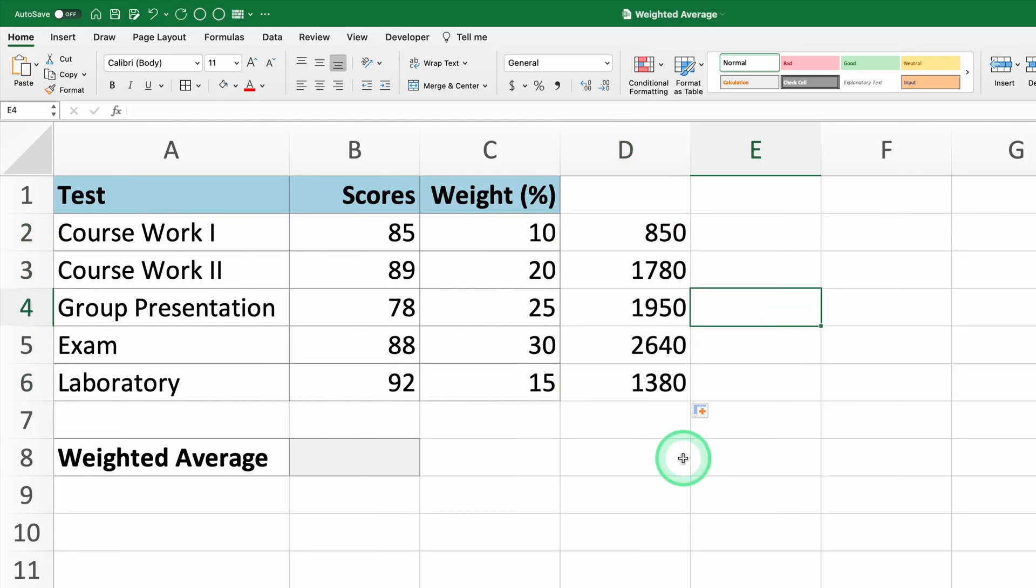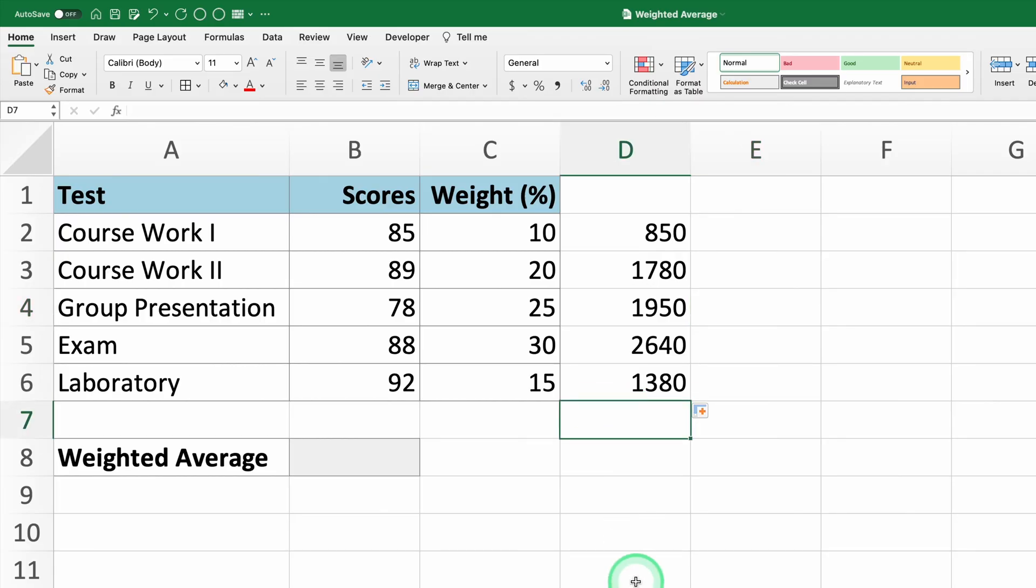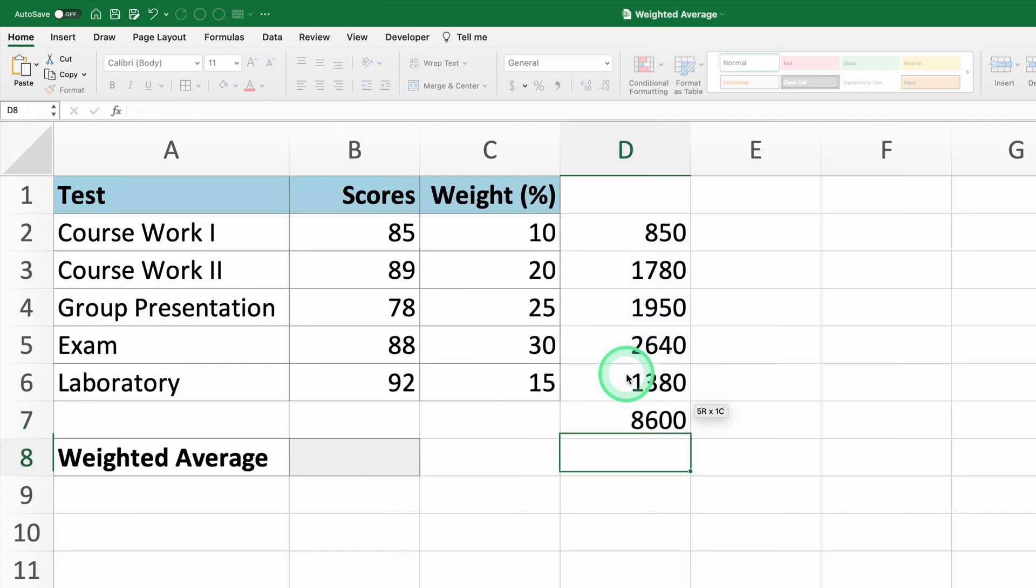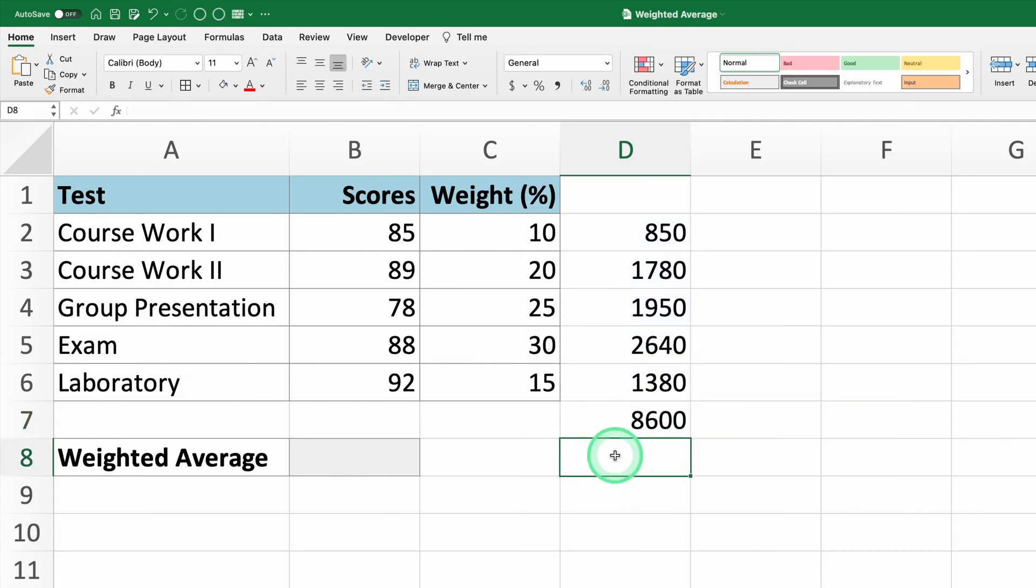Next, we need to add up all the values we just calculated. In cell D7, type equals sum D2 to D6 and press Enter. You'll see the sum of the weighted scores in cell D7.